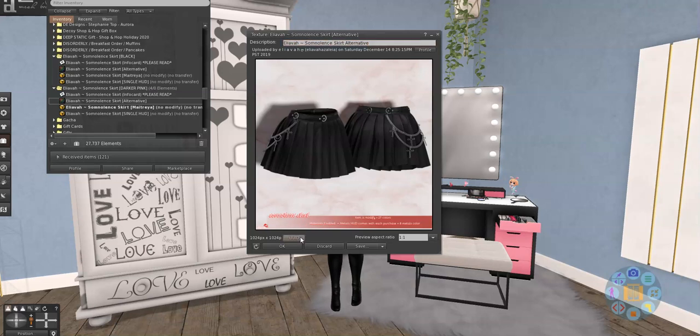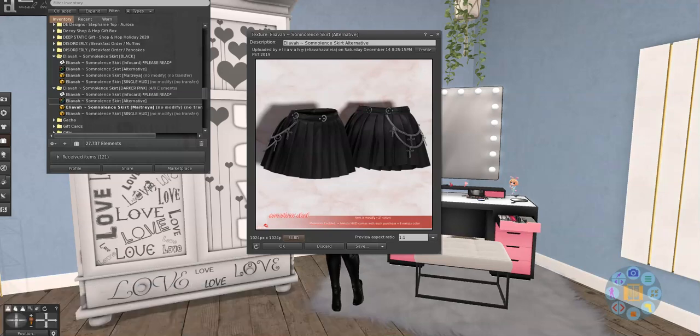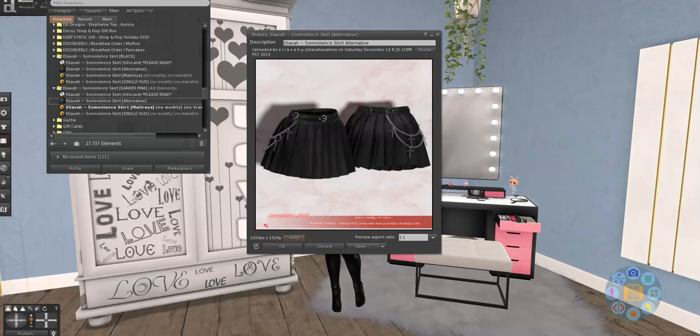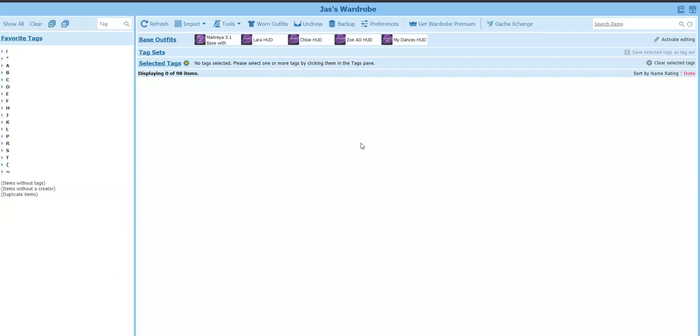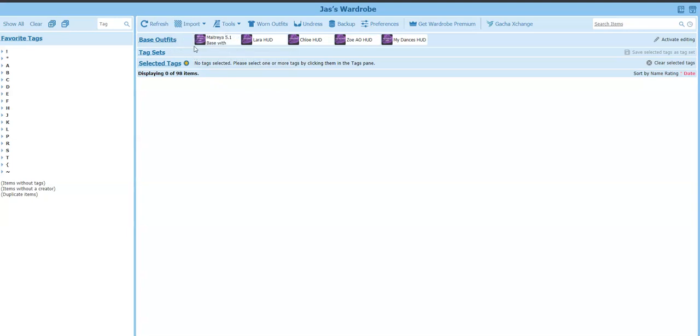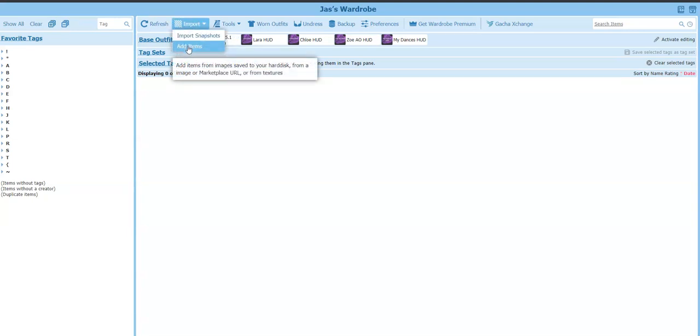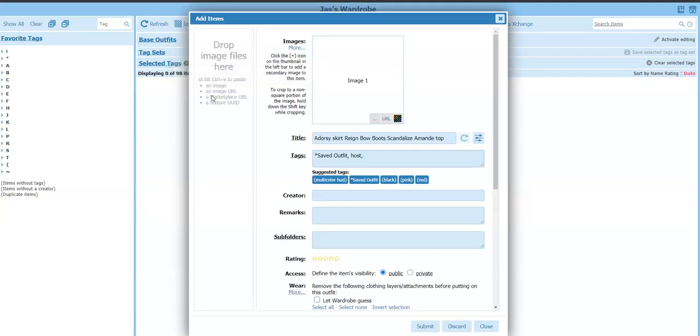When you click on it, it copies it. And then when we go over to wardrobe, let me get to my wardrobe. Where is it? Where is it? So many windows. And I press import and add items.